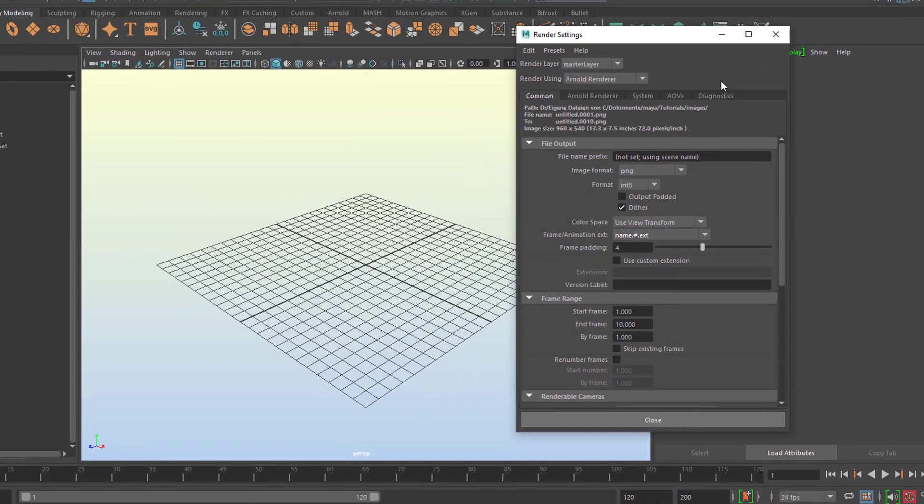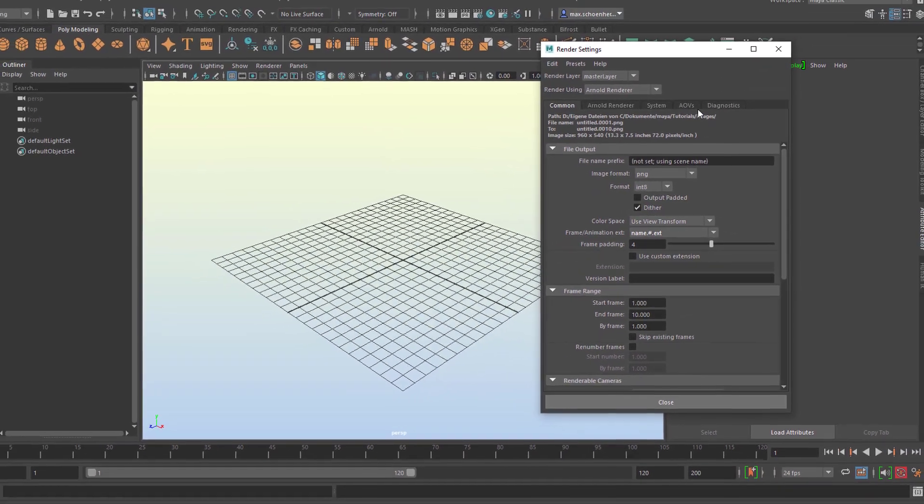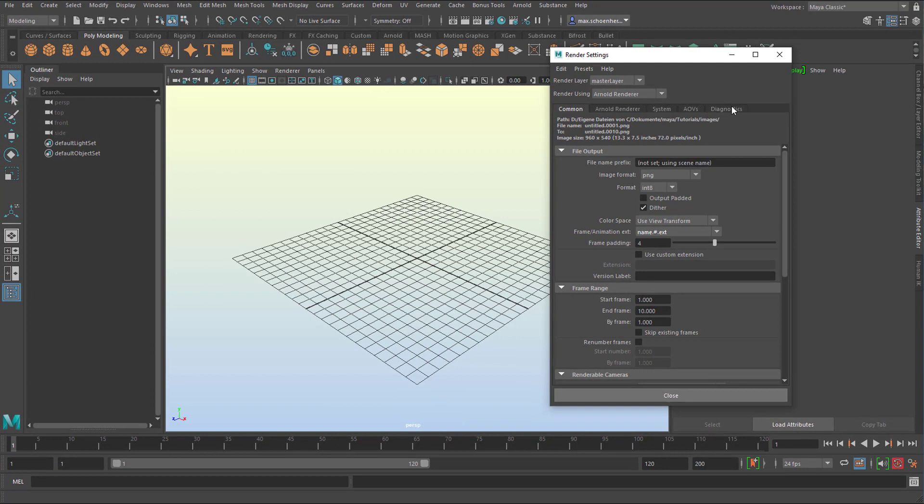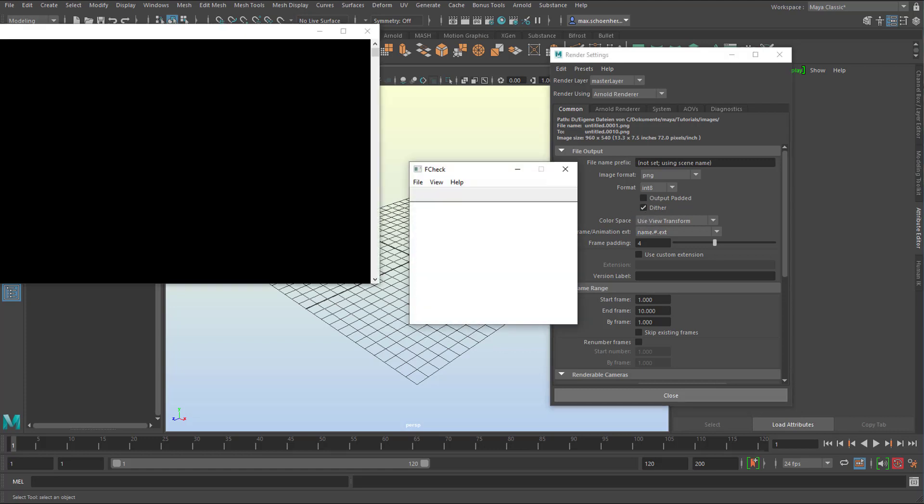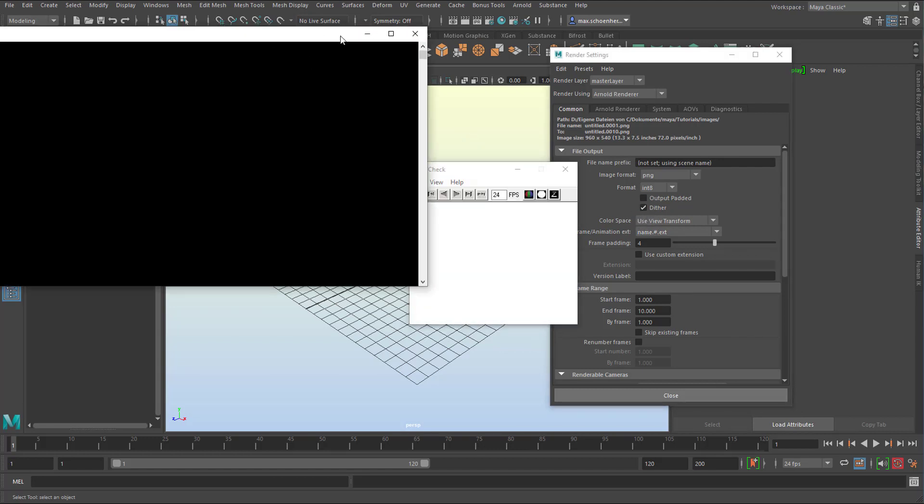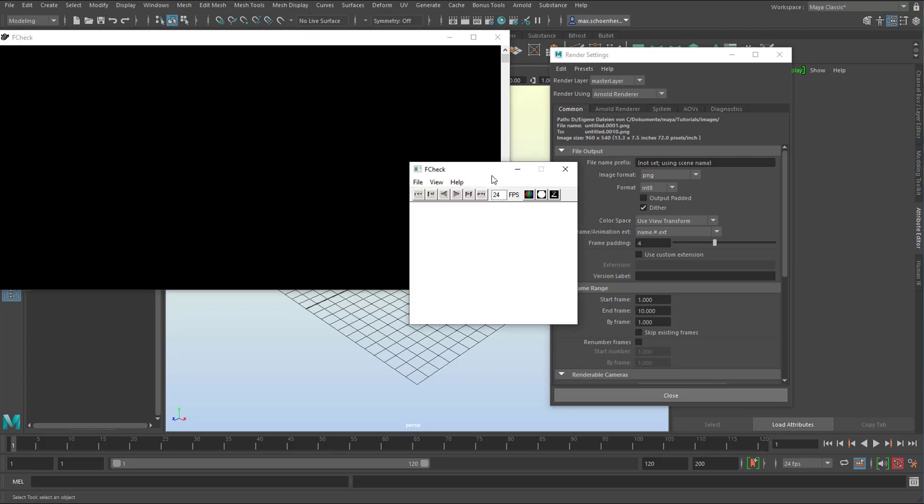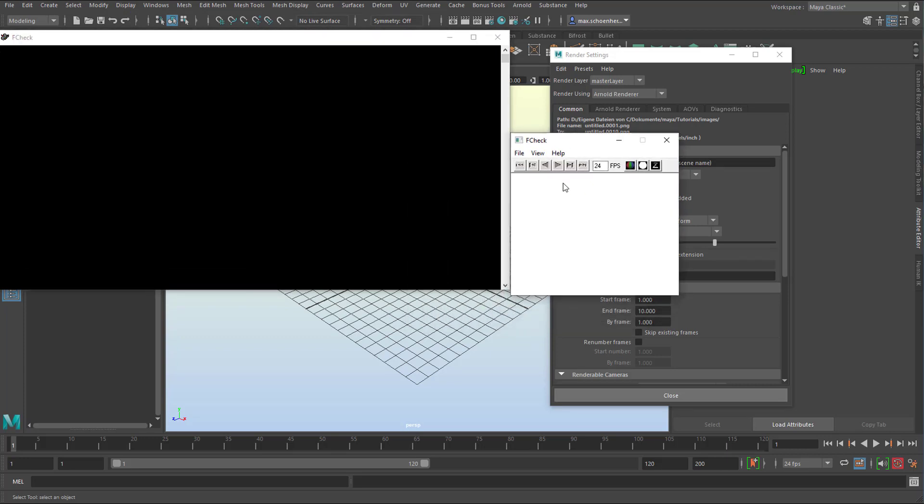The first thing to visualize the animation from a sequence of images is to call up Fcheck, which is a program which comes with Maya. So this is what Fcheck looks like. It's medieval, it's very old, and it's very lean, and it performs still very well.